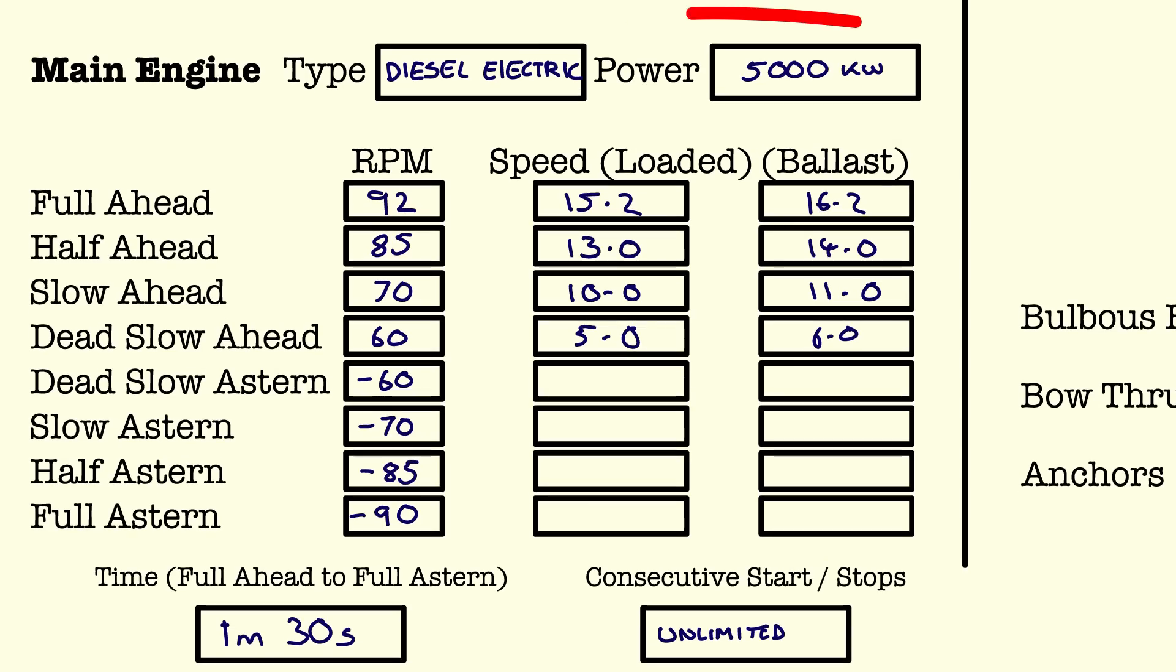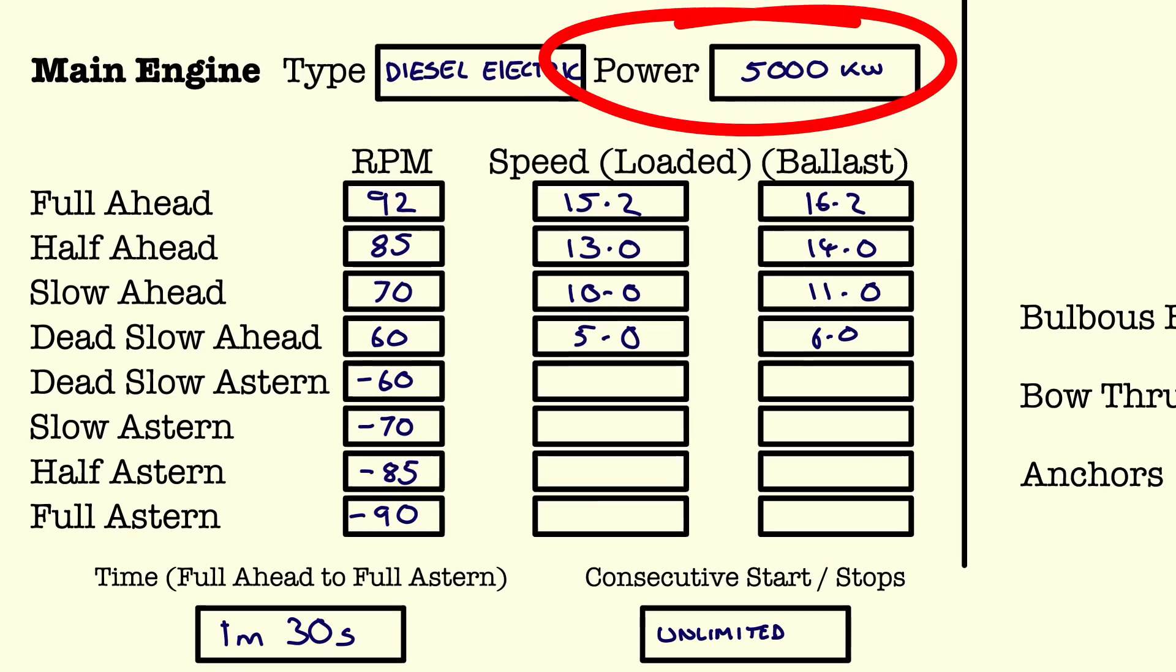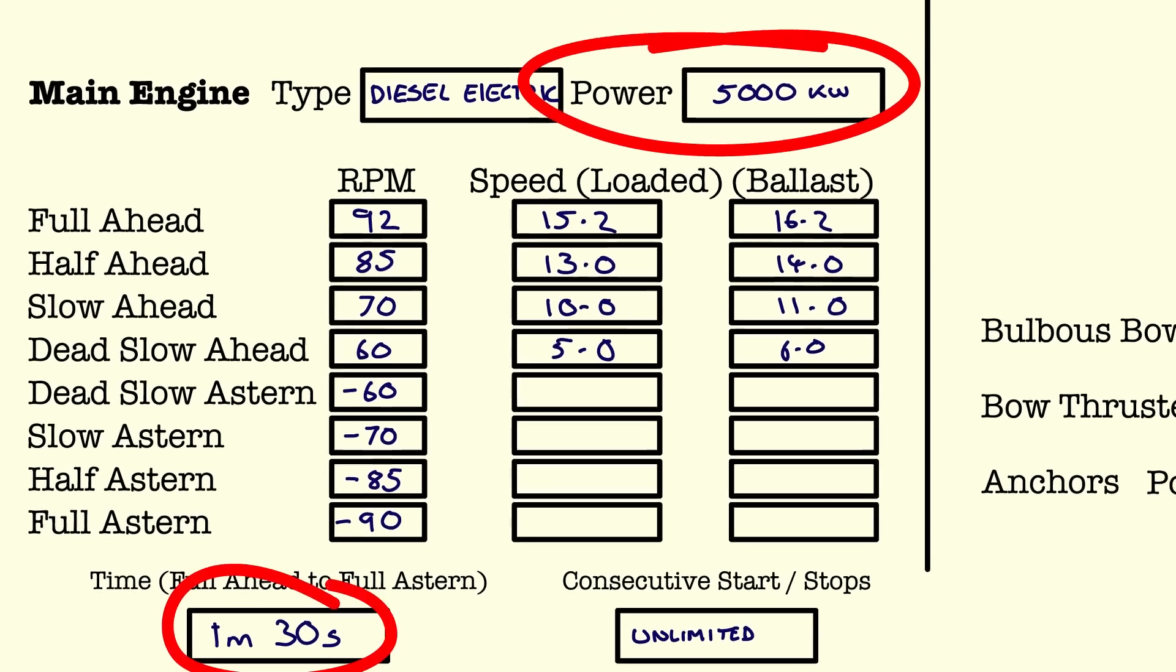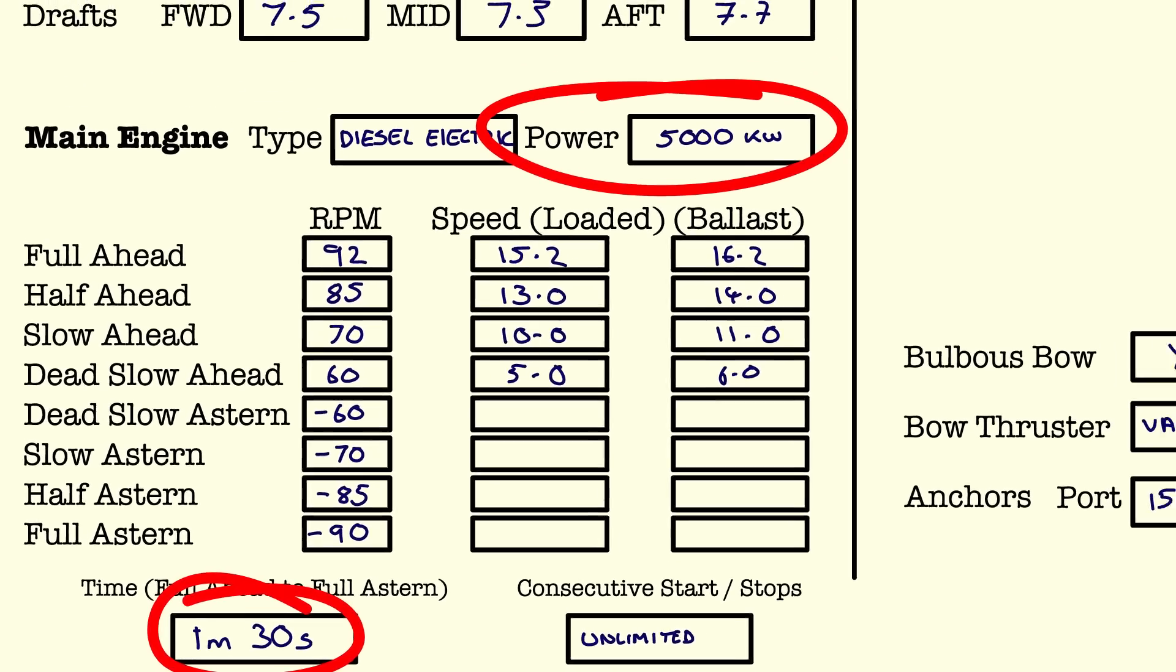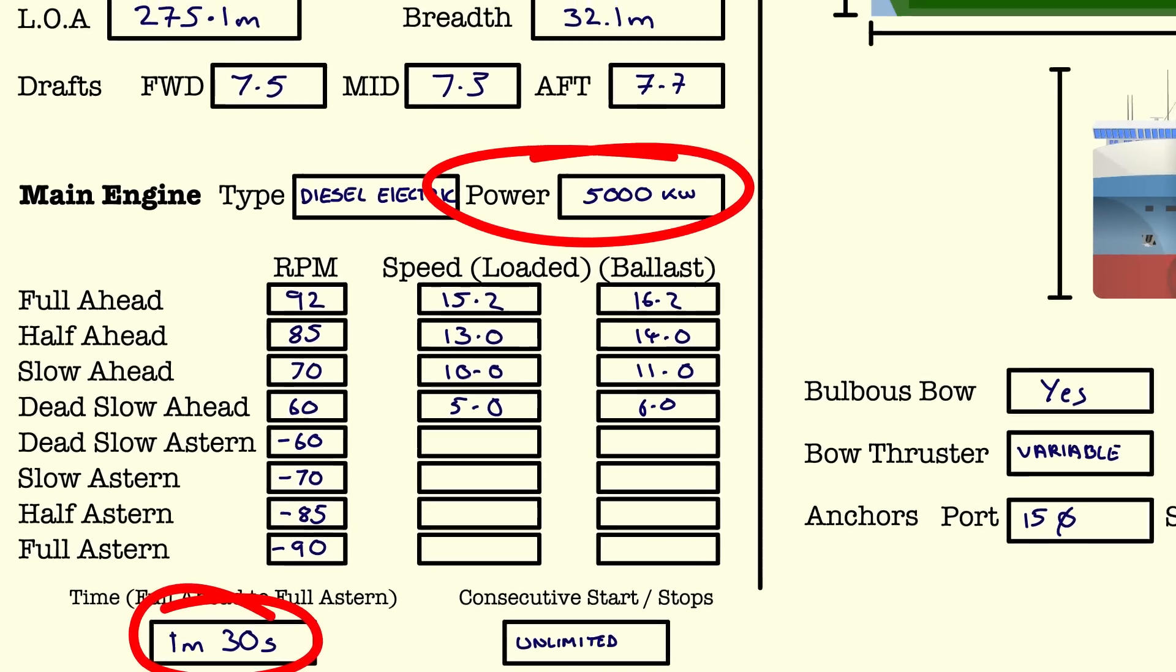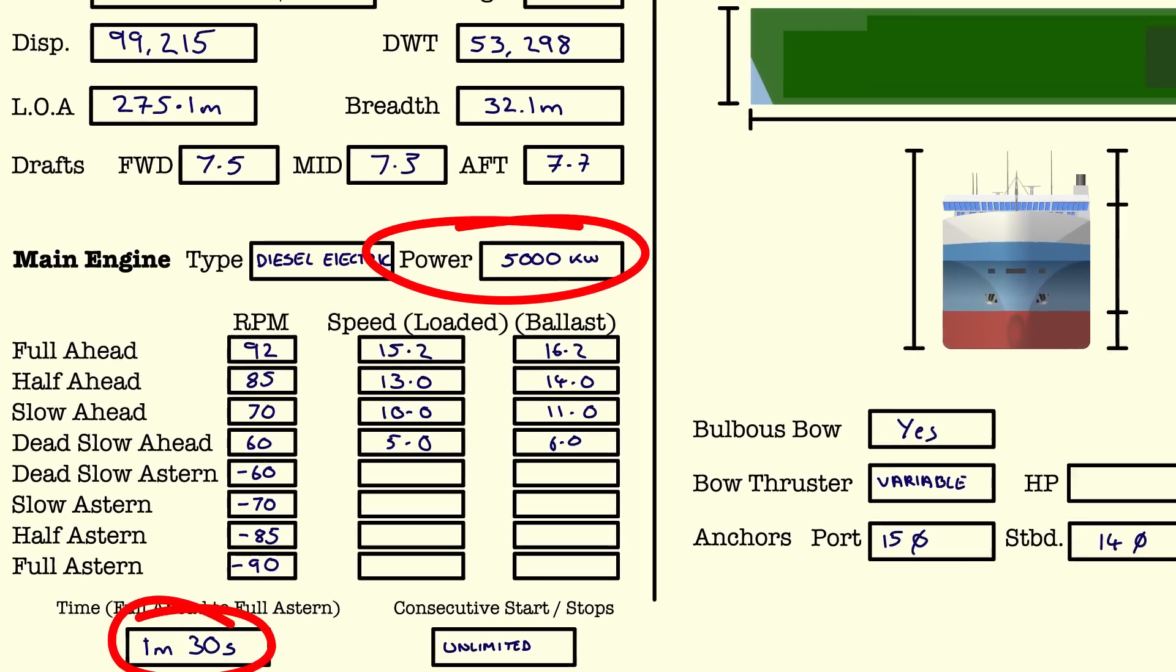Including things like the engine power, response time, whether it's direct drive, gear, diesel electric and things like that.